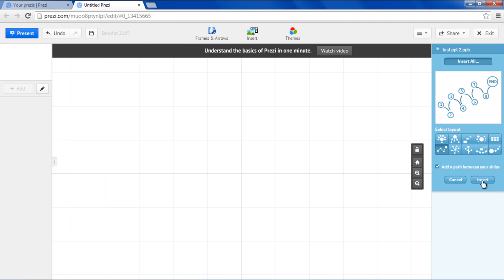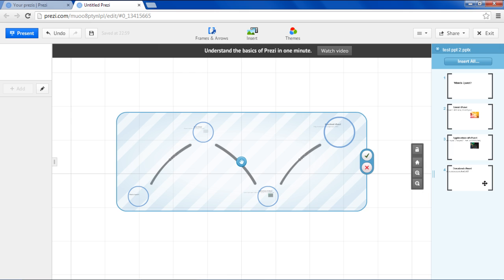You can add a path between your slides by checking the respective option. Click on the Insert button to insert the slides in a particular layout into Prezi.